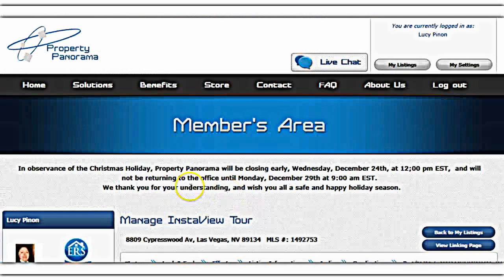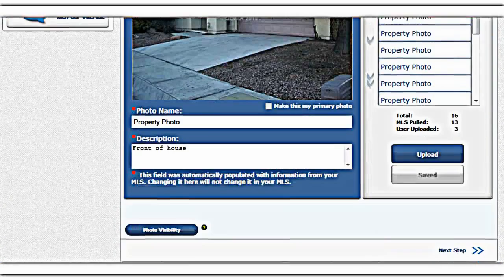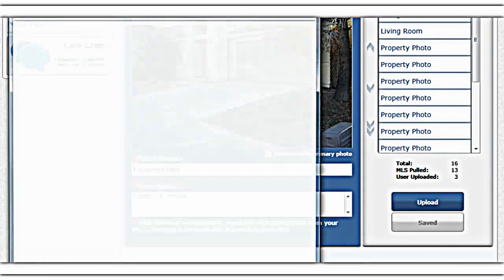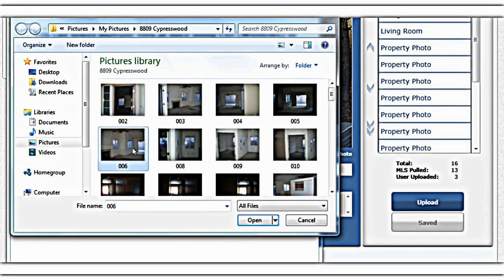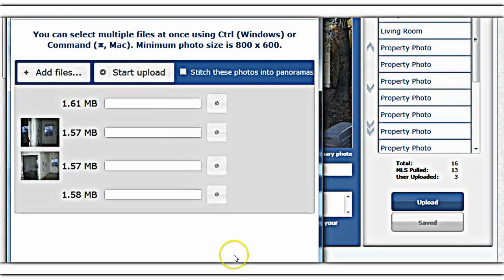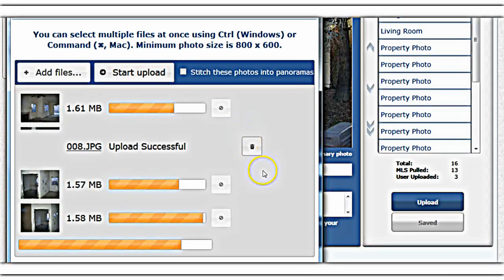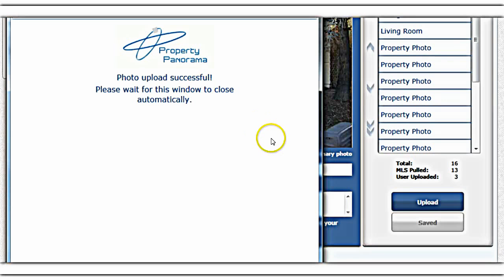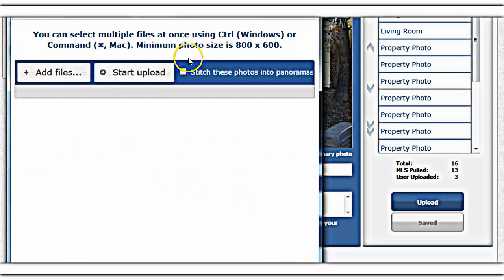For Photos, this is my favorite option because here you can upload photos and actually stitch them together. You would go here, upload, accept the terms and conditions, and add files from the photos you already have saved on your computer. Once you see the pictures are the ones you like, start the upload — upload successful. You can also click the little button that lets you stitch the pictures together for a seamless transition from photo to photo.